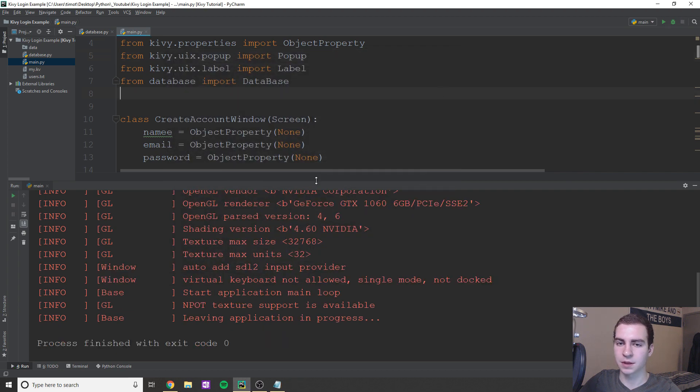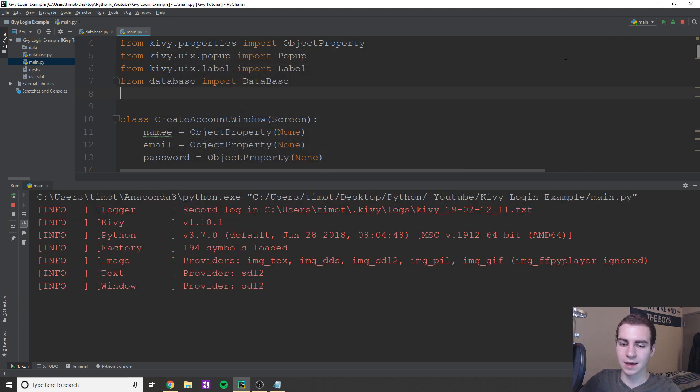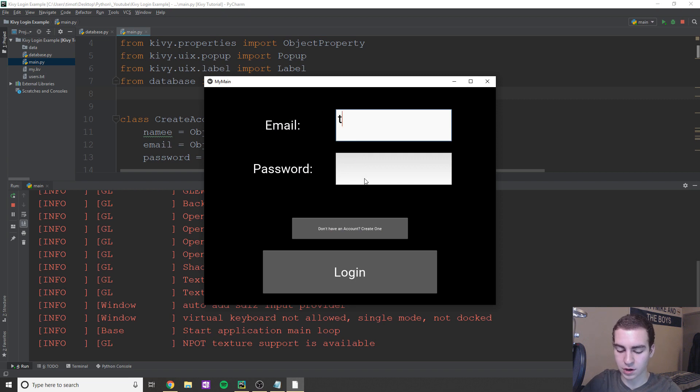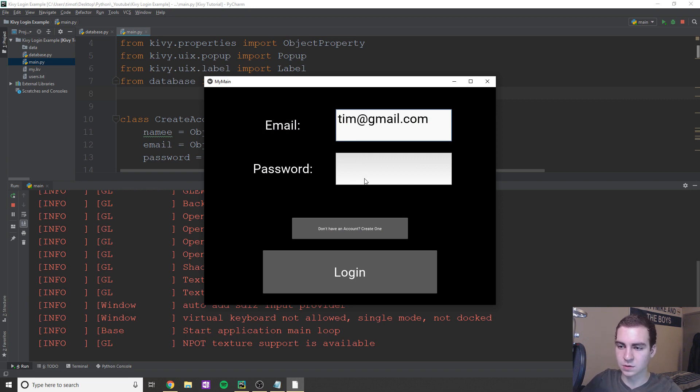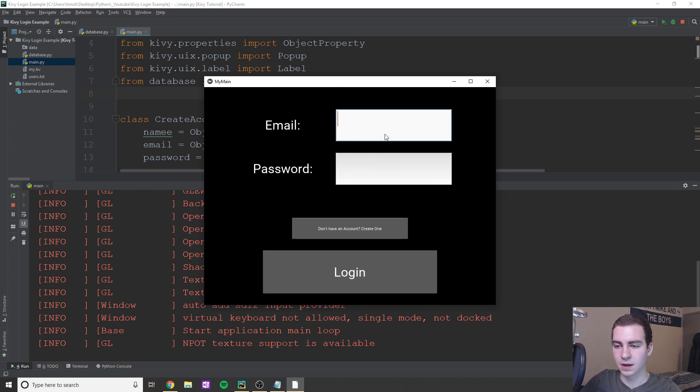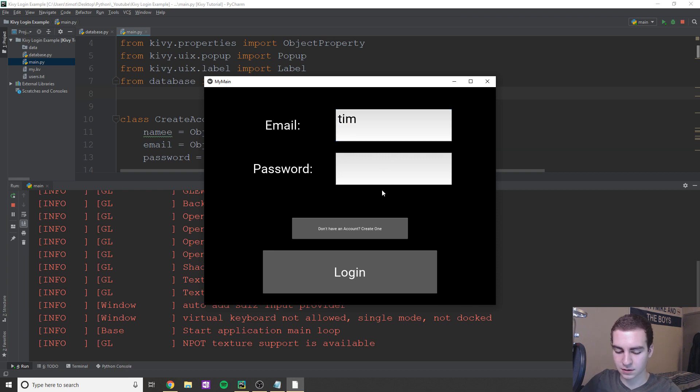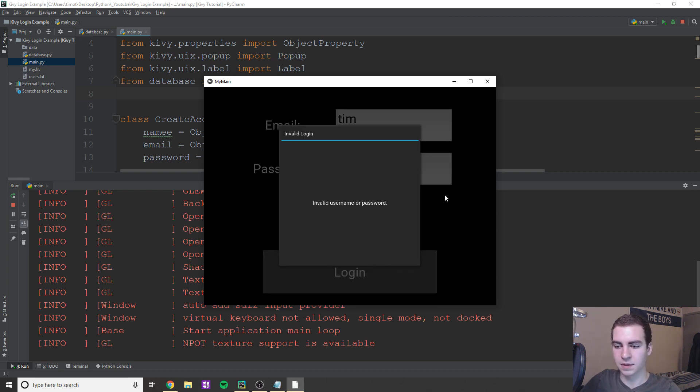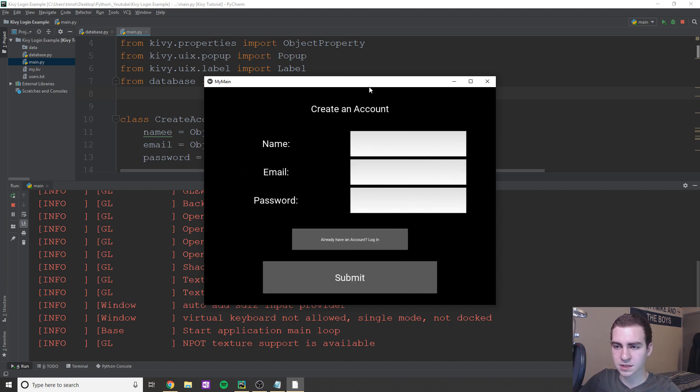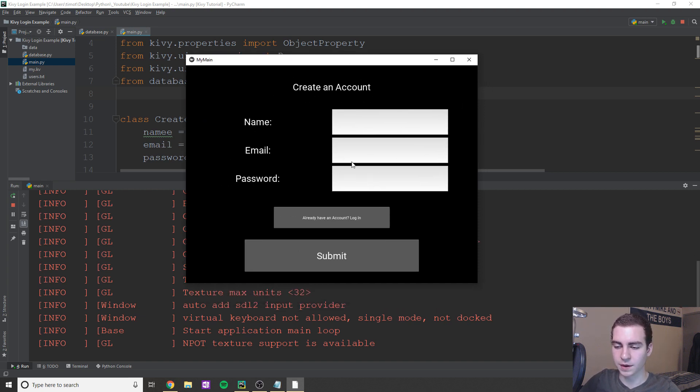So let's just say if I close this application, and I run it again, what I can do is I can now obviously try to type in that same account, and it will let me log in. So Tim at gmail.com 1234 login, and you can see that is indeed working. Now obviously, if I tried to do a different account like Tim and like three, four, five, invalid username or password, and there you are.